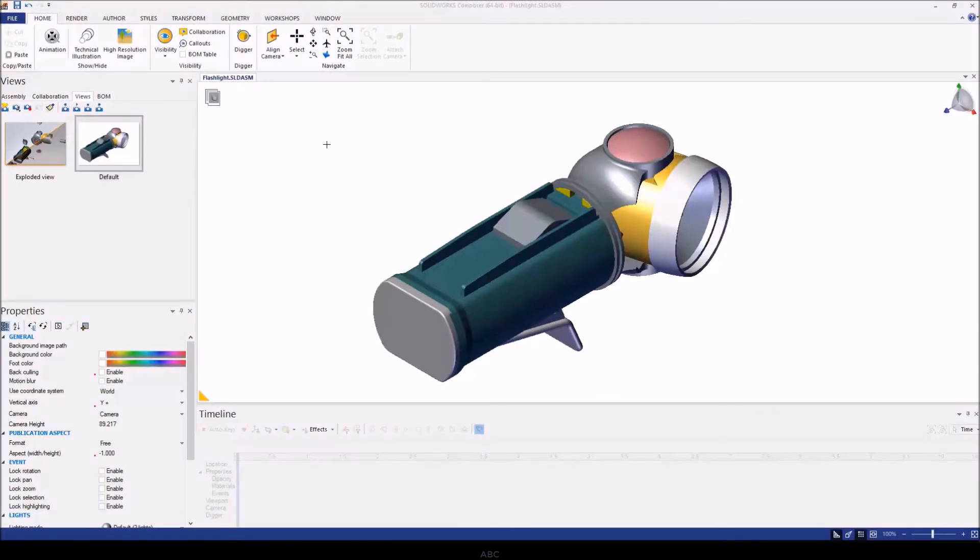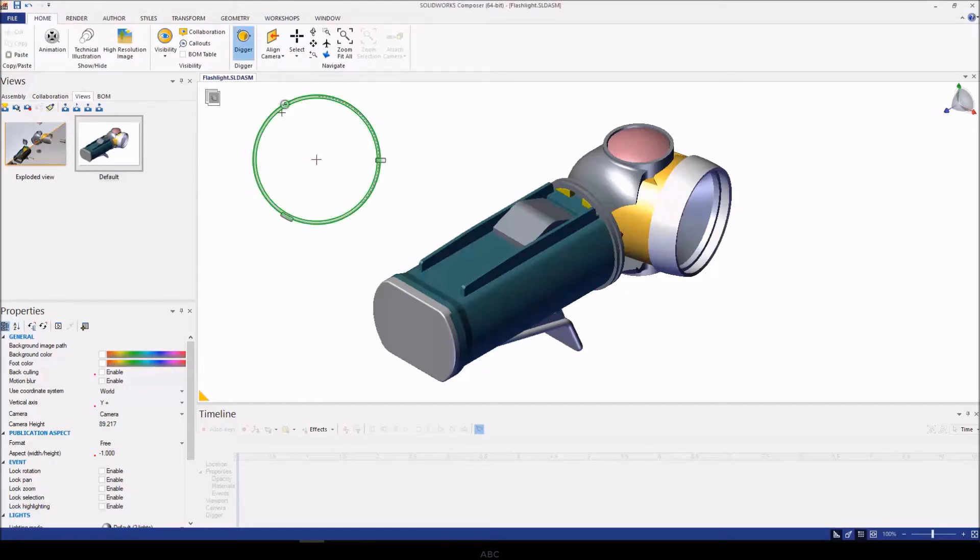To activate the Digger tool, we can go to our Home tab on our ribbon and select the Digger command. Alternatively, we could use the spacebar to activate it or deactivate the Digger tool.